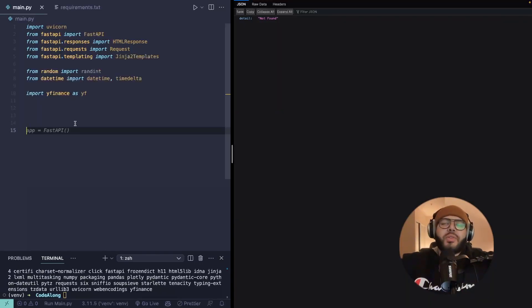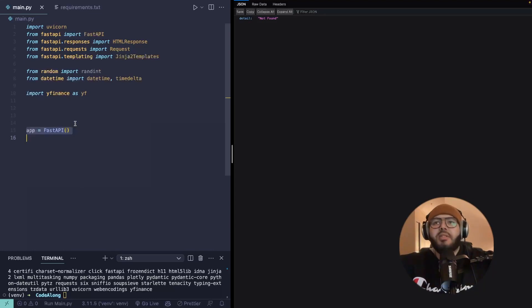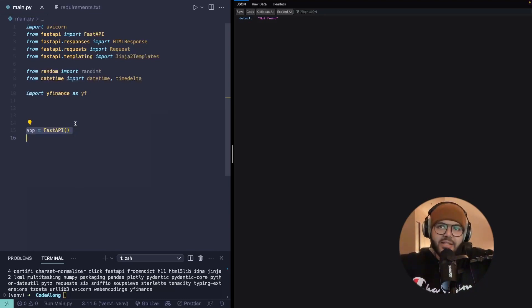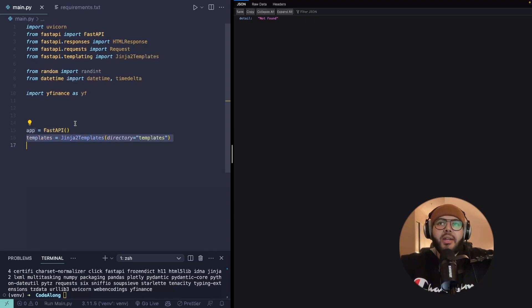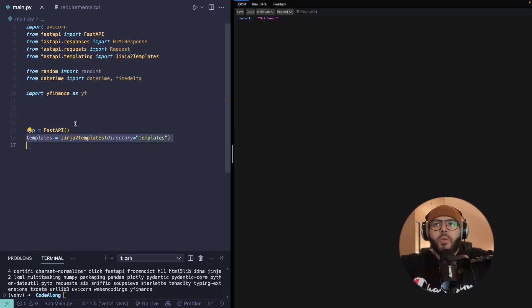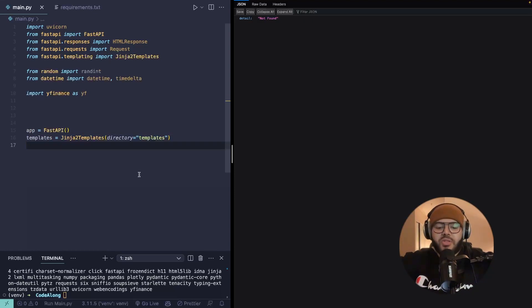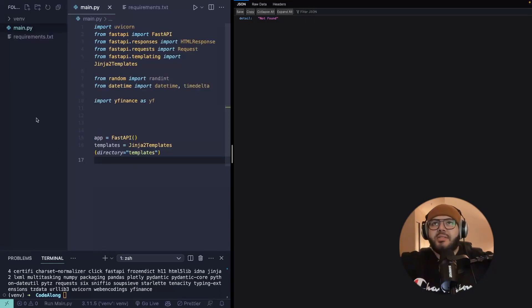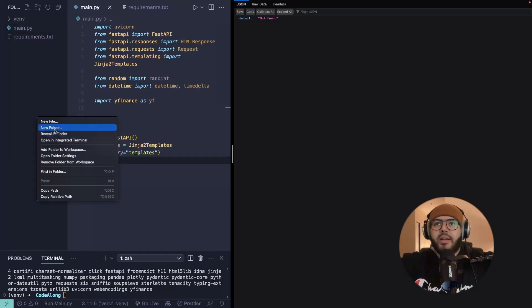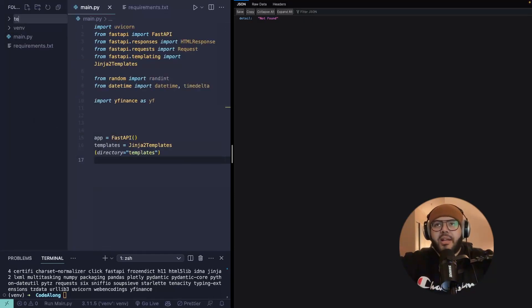As with all things FastAPI, the first thing we need to do is actually instantiate FastAPI as our app. And then since we're also using Jinja, we're going to set up a templates folder in this directory called templates, which does not yet exist. So I can go ahead and create that now.